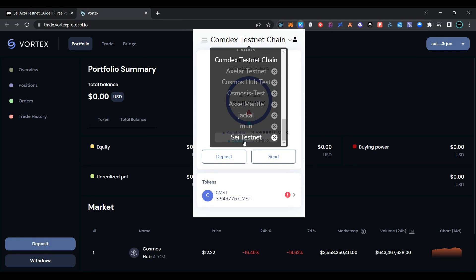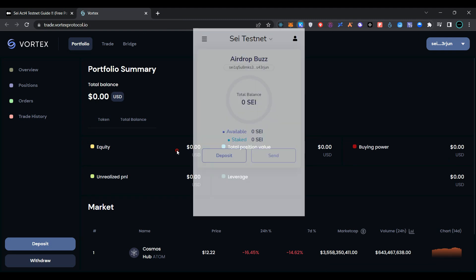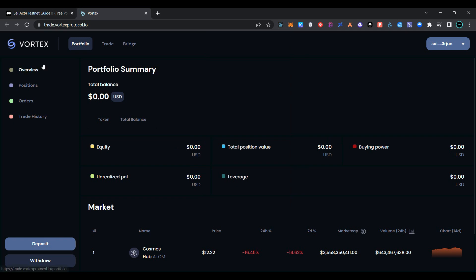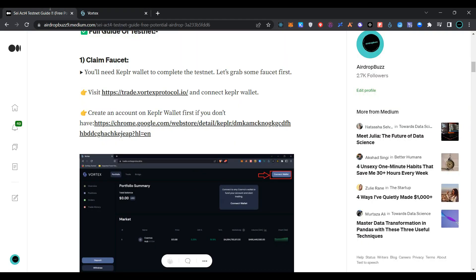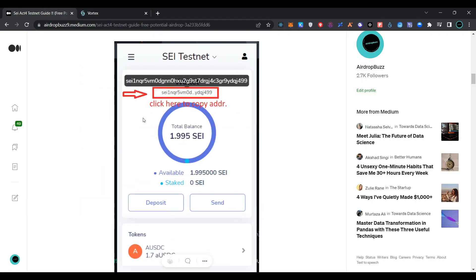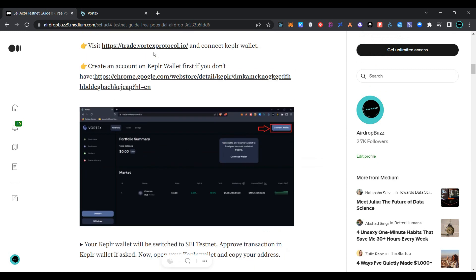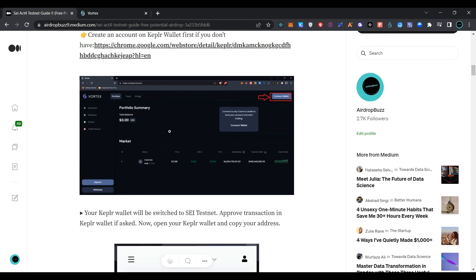Change your network to SEI testnet. Now go back to the article. The Keplr wallet extension link is provided here.